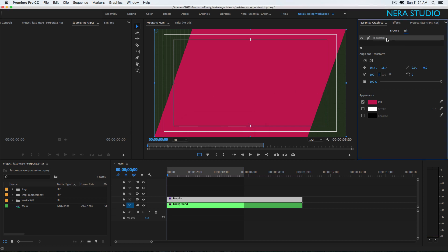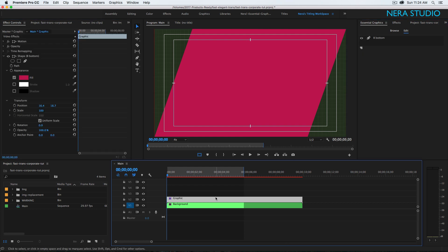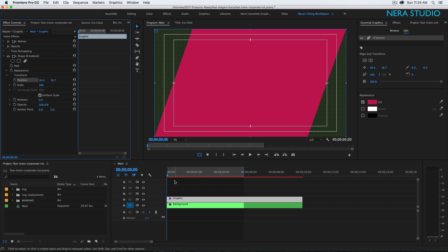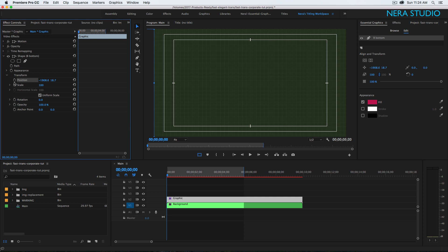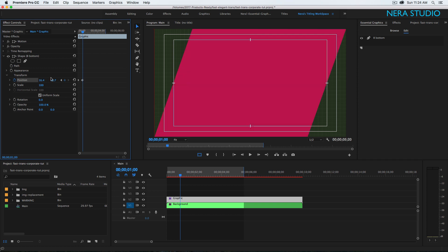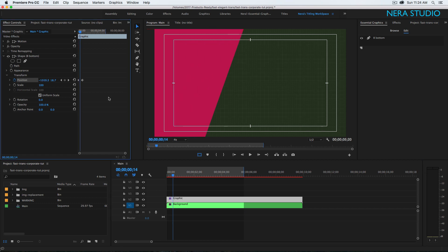Let me select it and go to my Effect Controls — okay, there we go. Let me close the Appearance section and copy this position value with Command+C. We're gonna make sure it's at the beginning on the timeline, pull to the left side, and add a keyframe. Then go one second long and paste the value we had, hit Enter, and this is what we have.